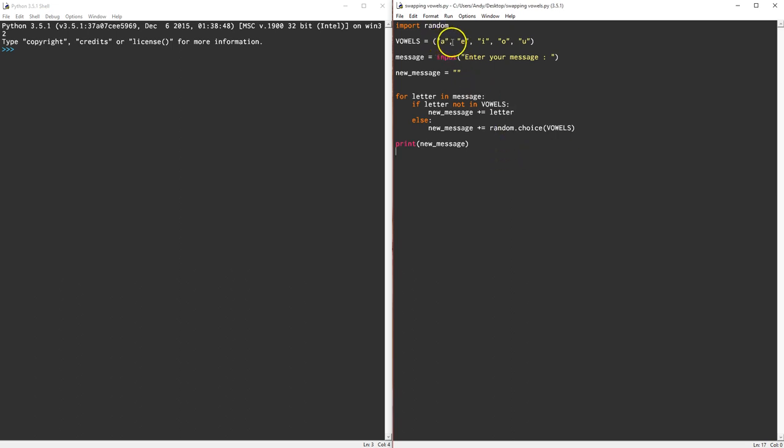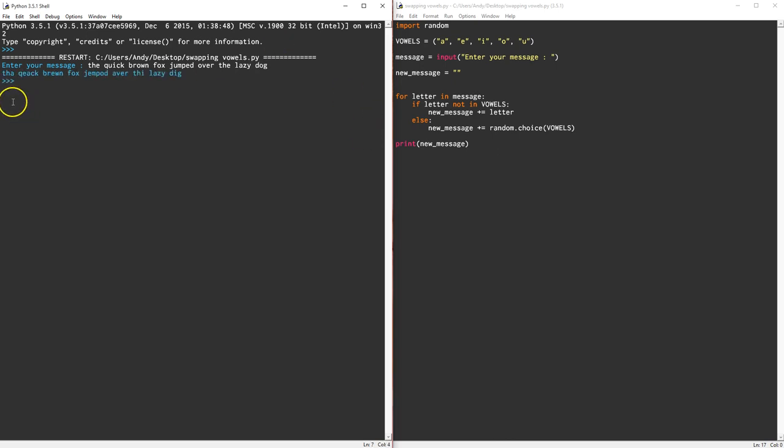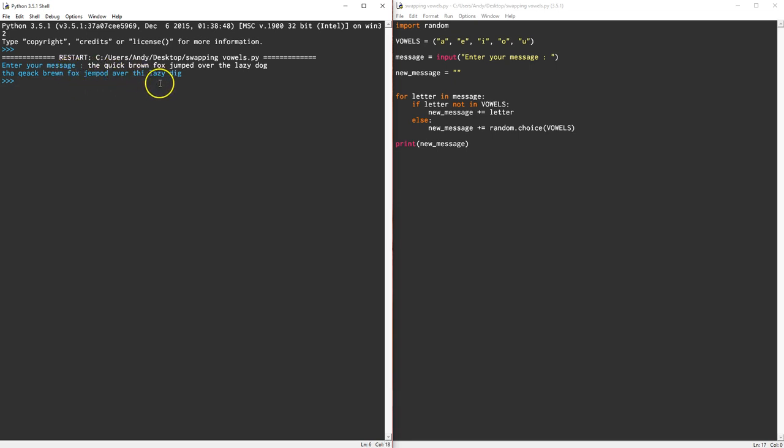The quick brown fox jumped over the lazy dog. Okay, so now we do have some random replacements. The quick green fox, that one didn't swap over, it stayed the same. Jumped over the lazy, that didn't change. So that worked.